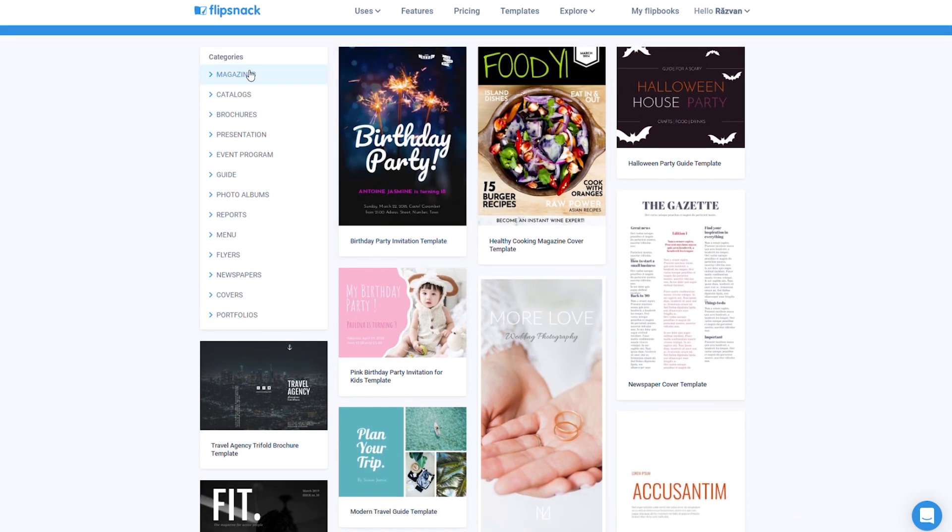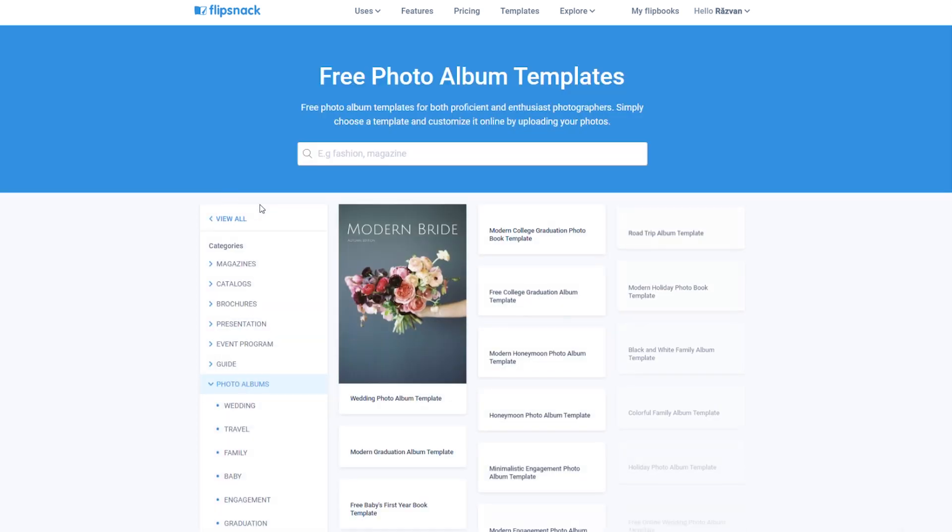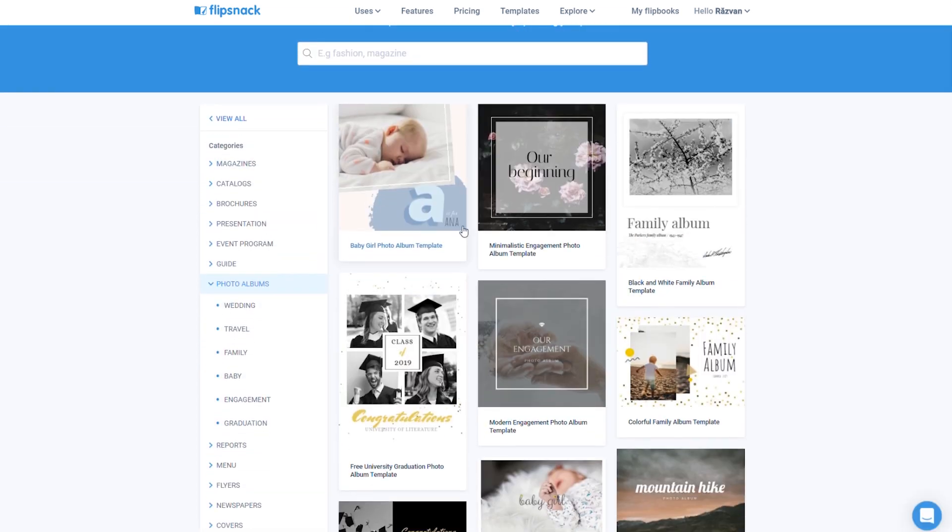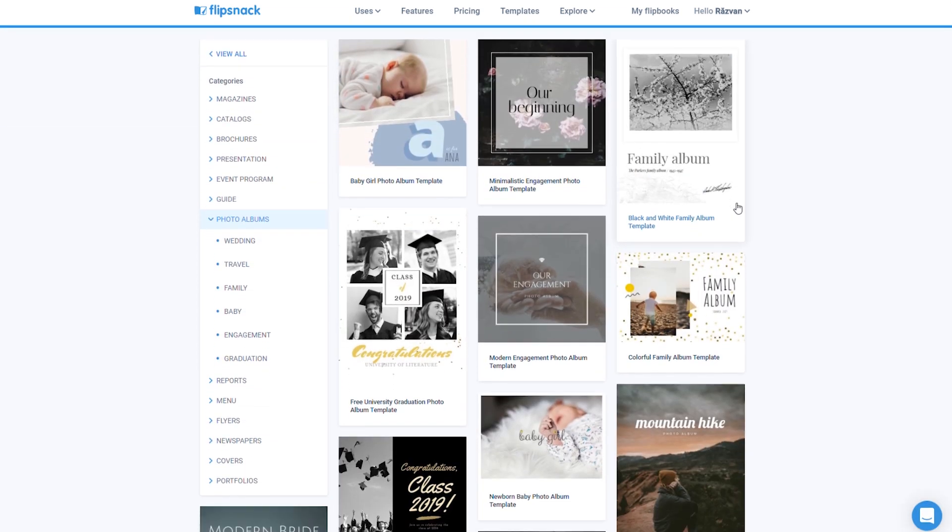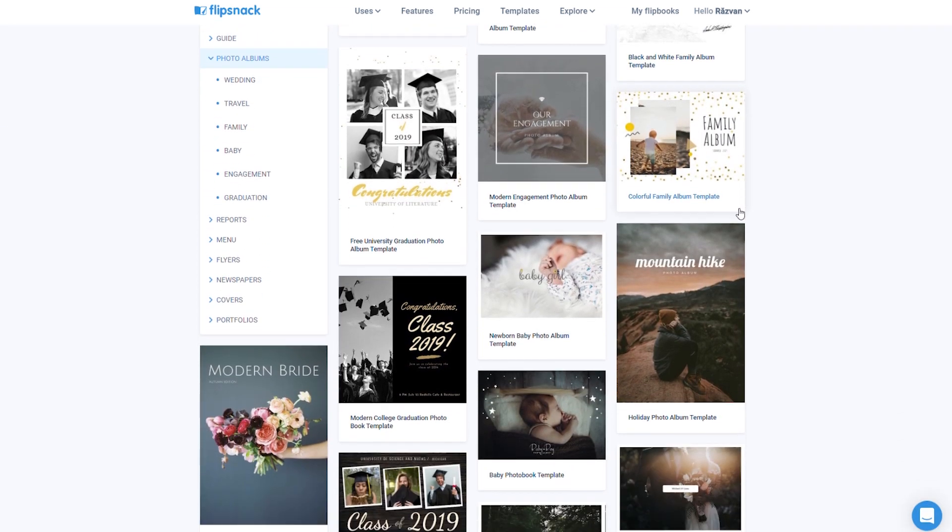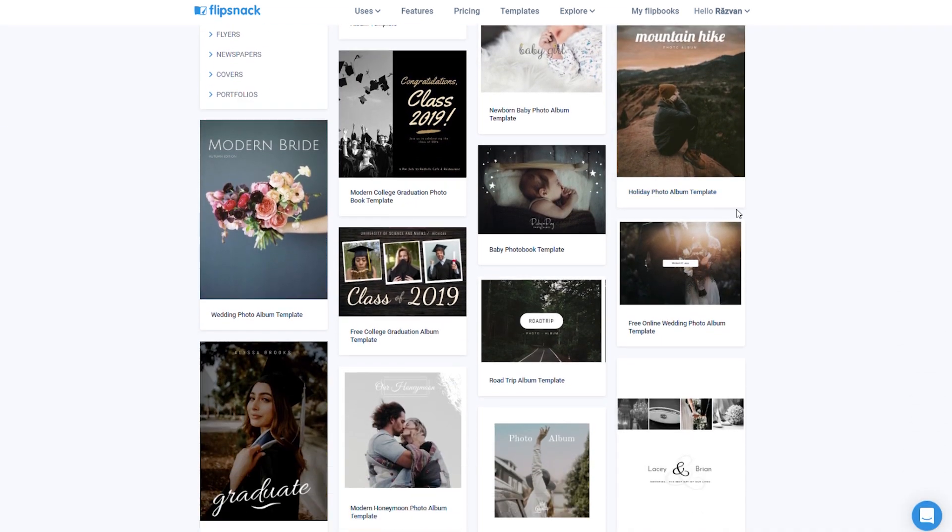For magazines to catalogs or even photo albums, all you need to do is customize the template of your choice and your design will be ready for publication in no time.